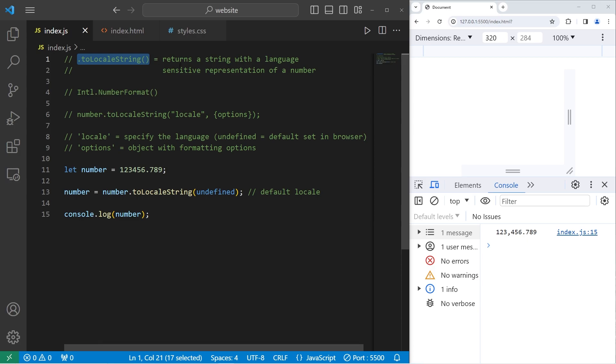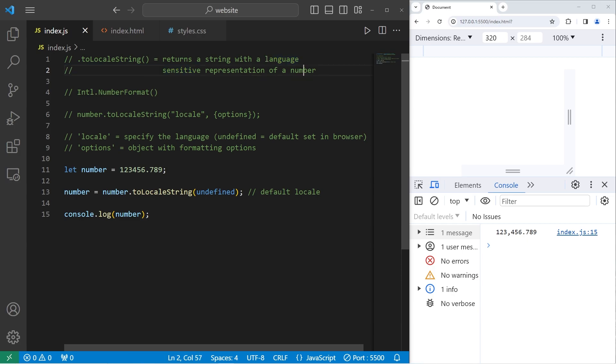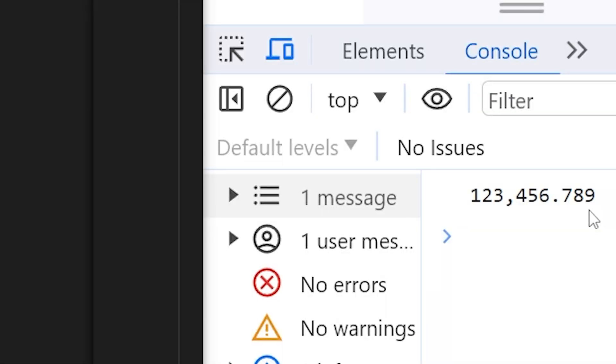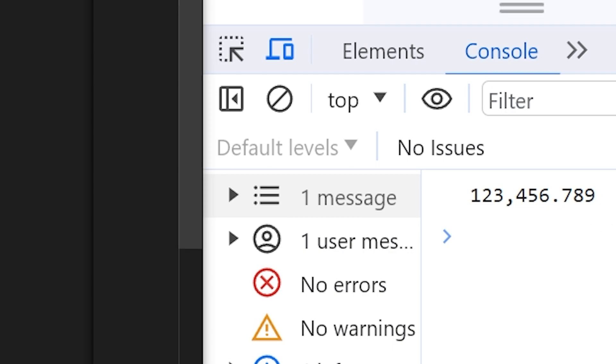Basically, what this method does is that it returns a string with a language-sensitive representation of a number. Depending on which country you're in, you format numbers a different way. For example, I'm in the United States. We separate every thousandth place with a comma, then follow any decimal numbers on the right-hand side.